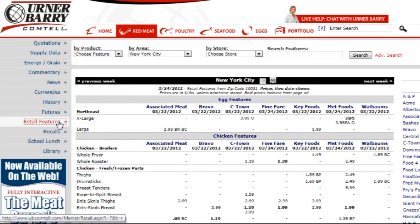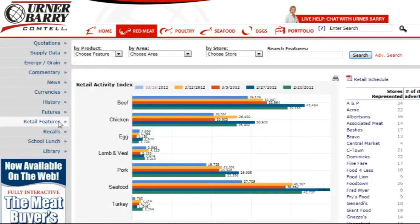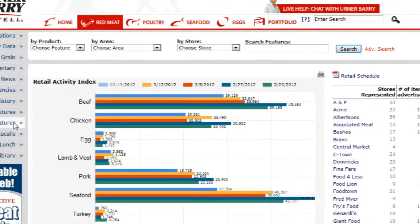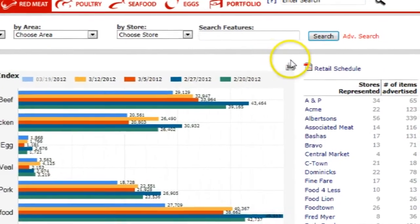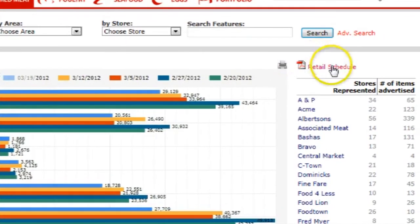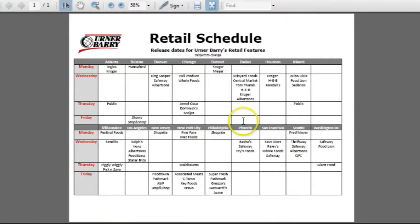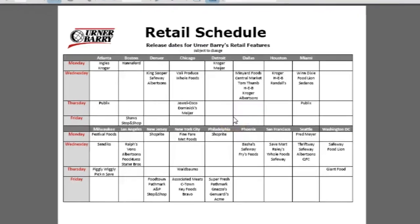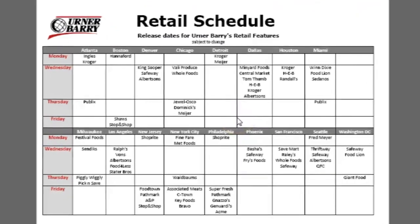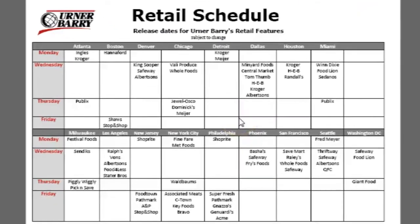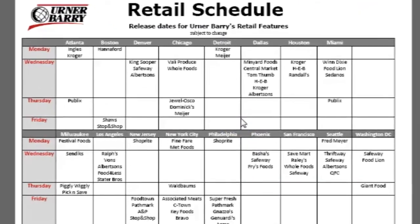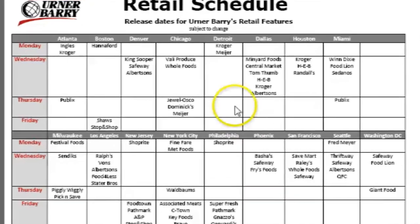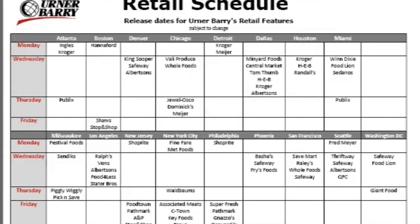If you head back to the Retail Features homepage once again, the Retail Features schedule is located just above the list of stores on the right-hand side. The schedule shows the release dates for Urner Barry's Retail Features. Now you have the basic tools to locate, sort, and analyze the data provided in Comtel's Retail Features.